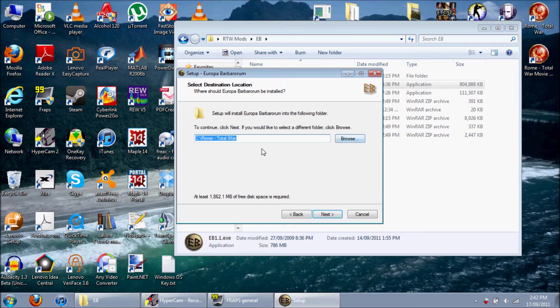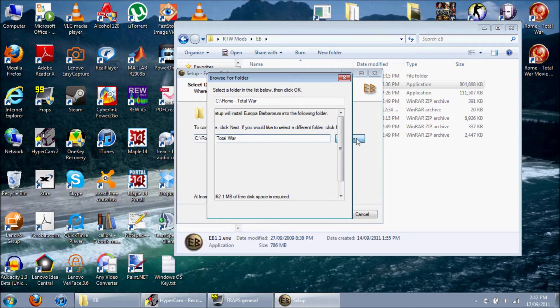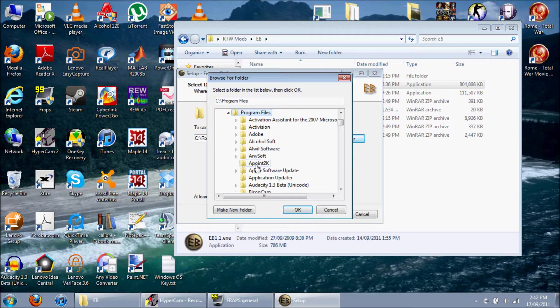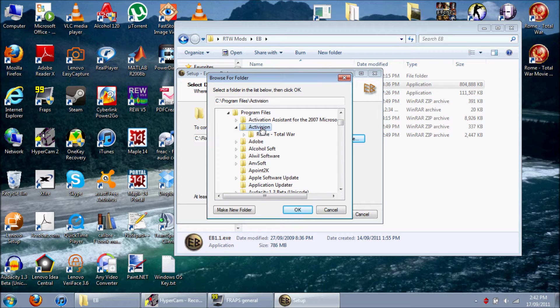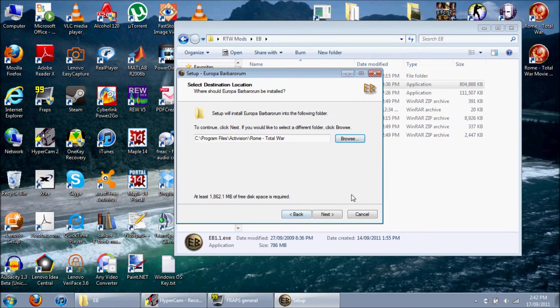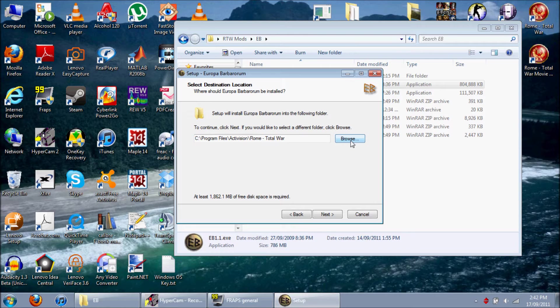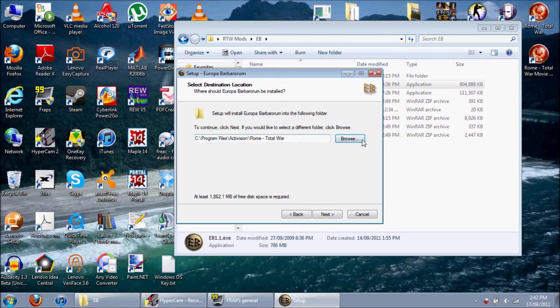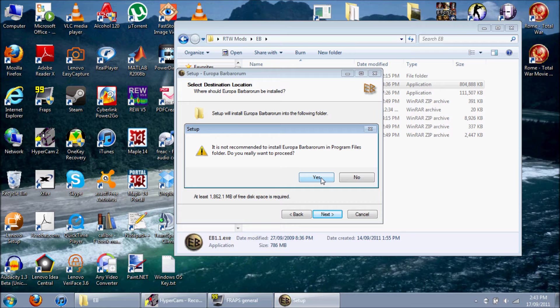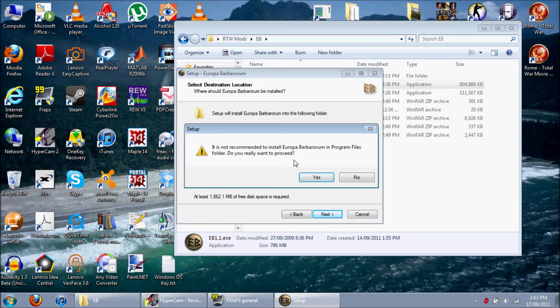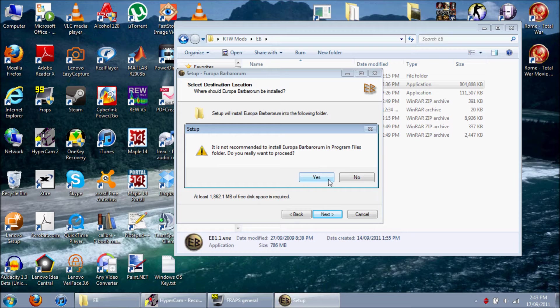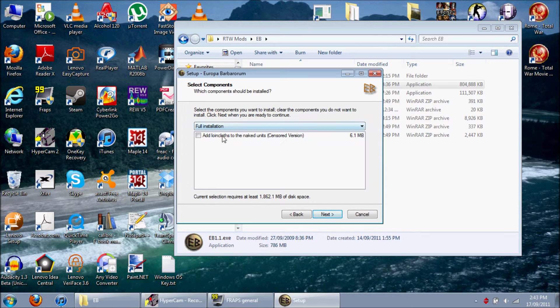So, next. We're going to go to our Rome Total War folder. And, for me, I don't know about you guys, but for me, this is Program Files Activision, which is the original publisher, Rome Total War. And, there you go. For you guys, it might be something like, if you're Steam, you might want to go to user, app data, roaming, the creative assembly, then Rome Total War. And other people might be Sega in the Program Files.